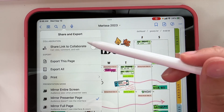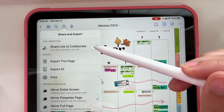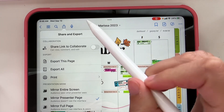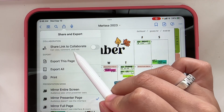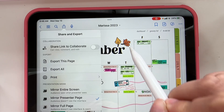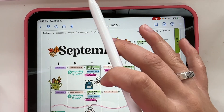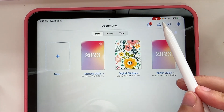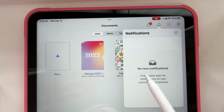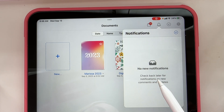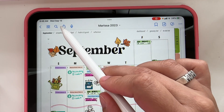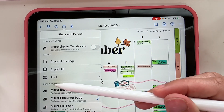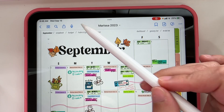The next button is your export button — this is how you save a page of your planner. You can also share a link to collaborate. Say you have this planner for your household and want to share it with your partner — they can view, comment, and edit it just like you do, and you can collaborate together. That notification area from before is where their edits or comments will show up, so you both know what's been changed.